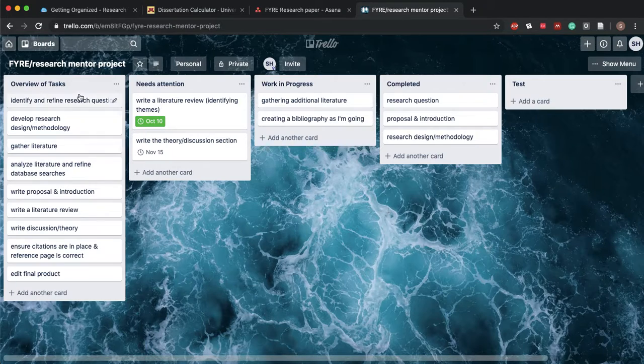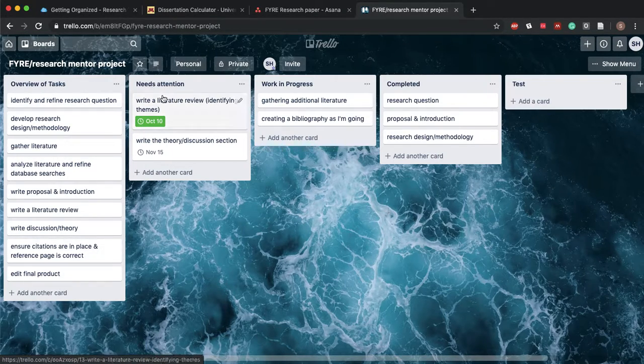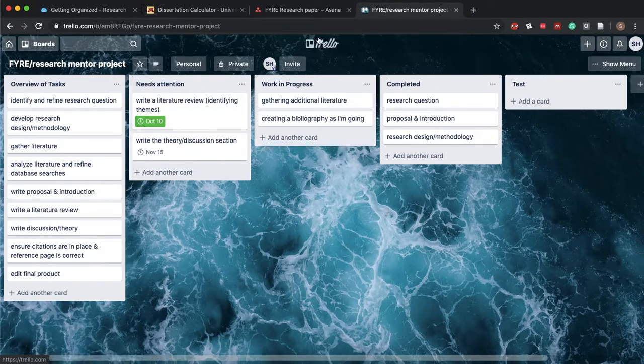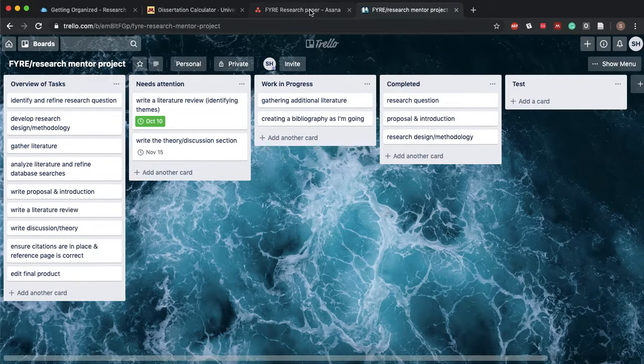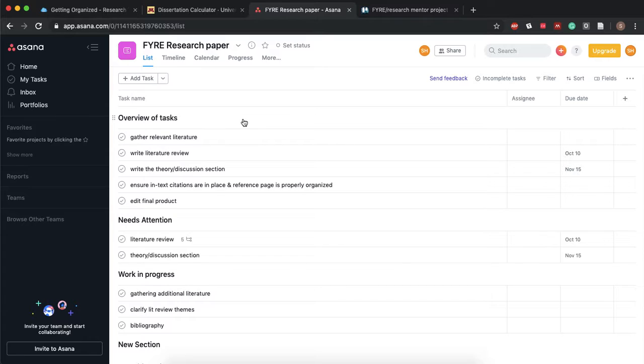So this is what Trello looks like. These are the boards and so Asana can either do these lists like this or it can do boards. It really depends on how you like to see your information.